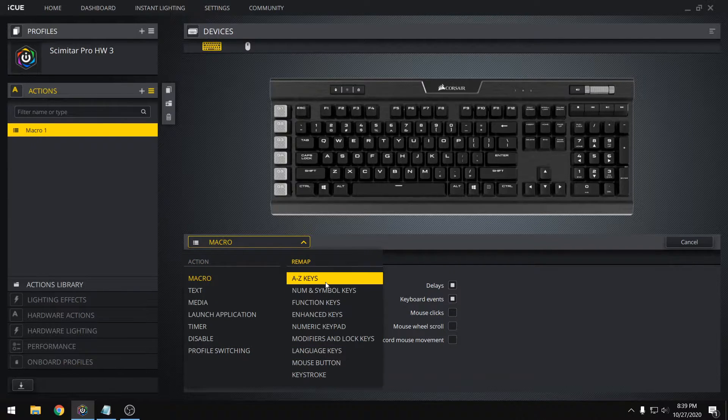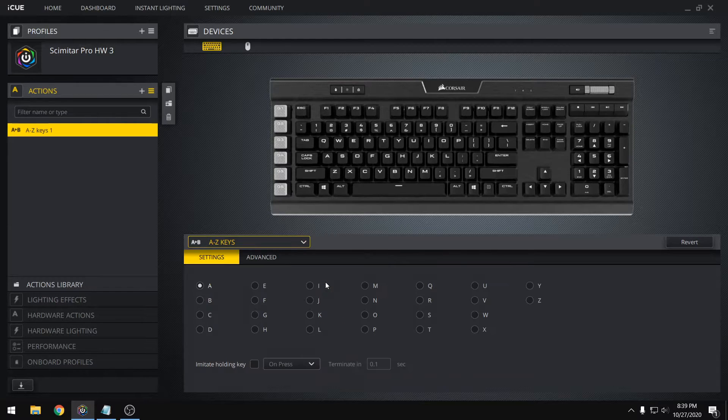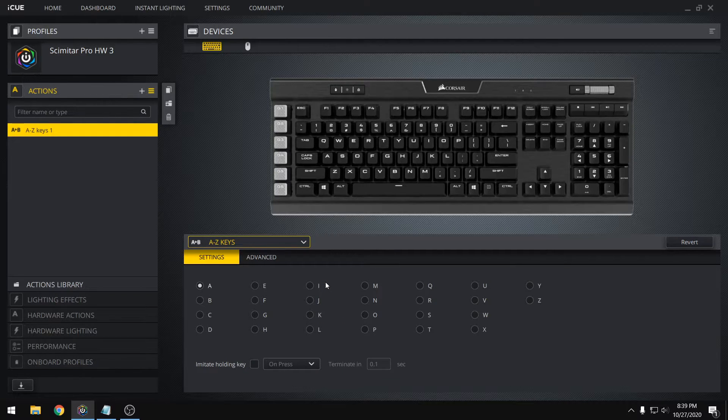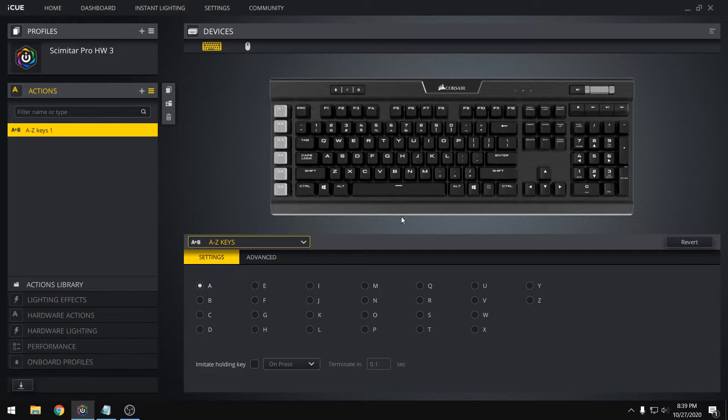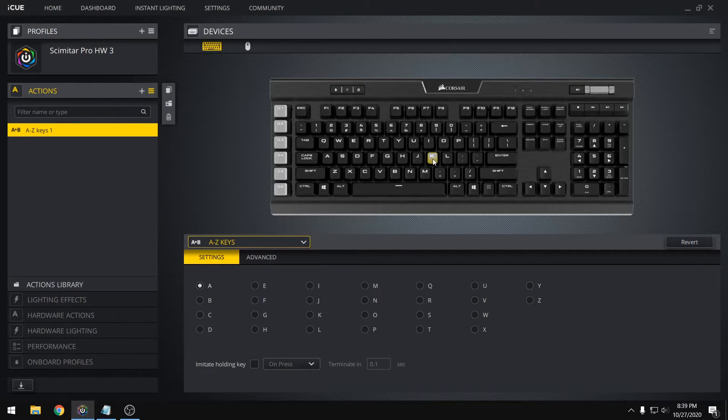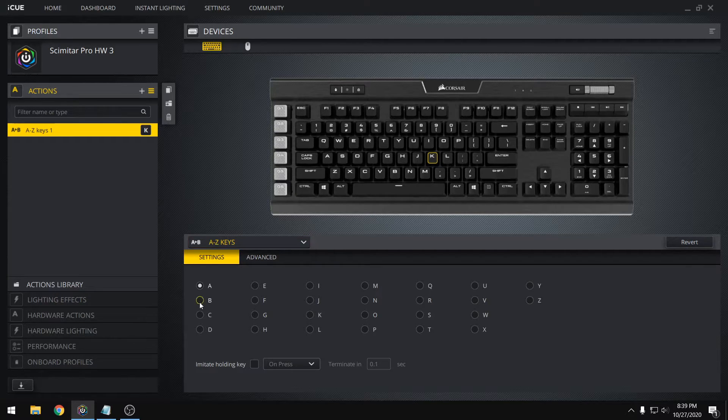So on the right side we have all of our remapping, and we can start off with A to Z. And at this point you can select the key that you want to change by clicking on it directly on the image of the keyboard up here. So we can try to have the K key output a B.